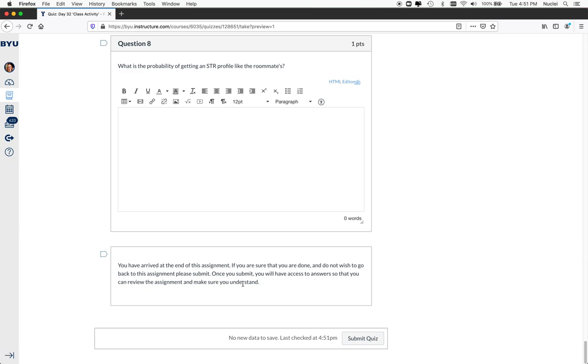So you follow this kind of format. You can make activities, whether you're doing the whole thing online or just doing the content attainment online or just the concept application online, that you can make them interactive and constructive where students are discovering the information before you just come out and tell them. And it forces them to be engaged in the learning process.